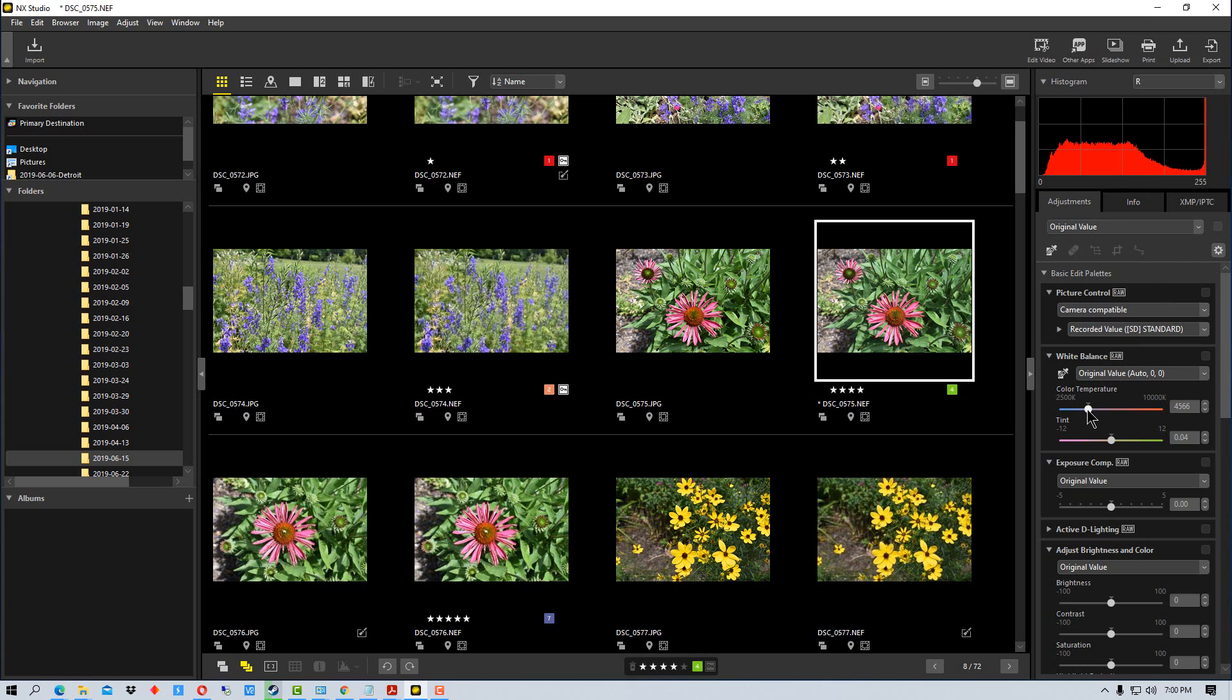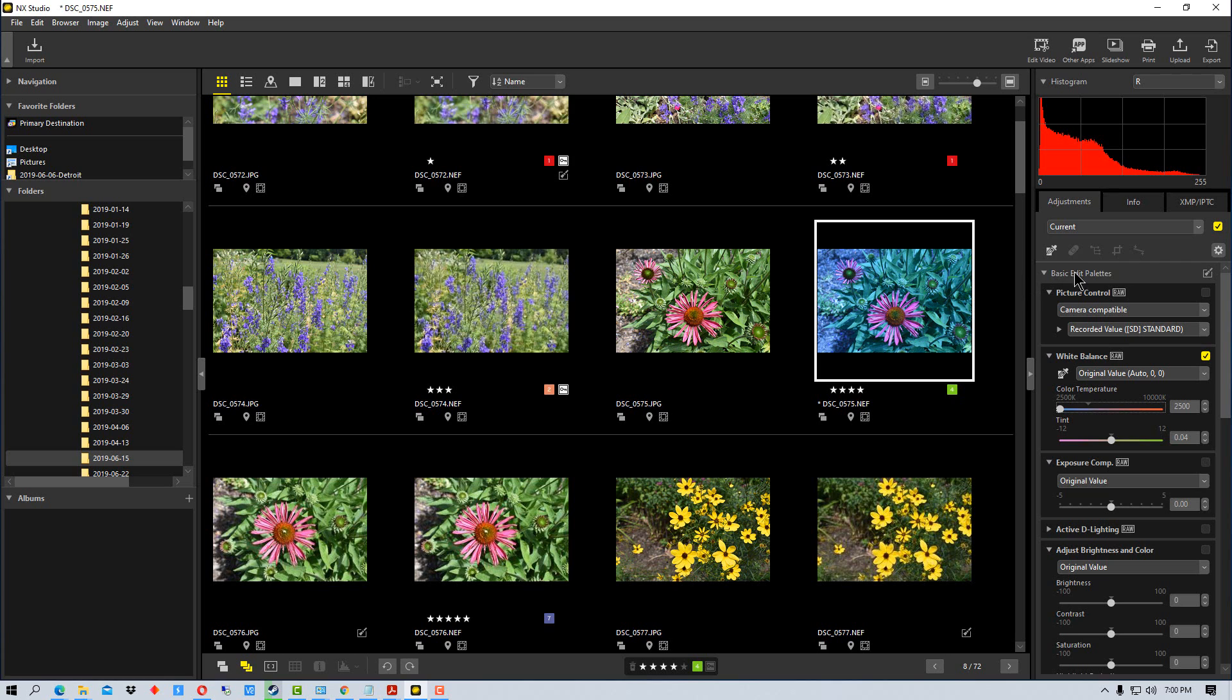We're going to change the color temperature to very blue so that you can see when I copy and paste this. I probably wouldn't want the photograph this blue, but this is just for demo purposes. So now it says current because we've made adjustment changes.